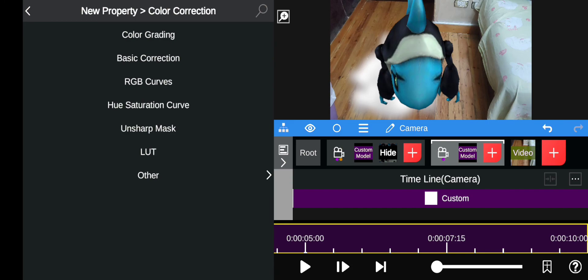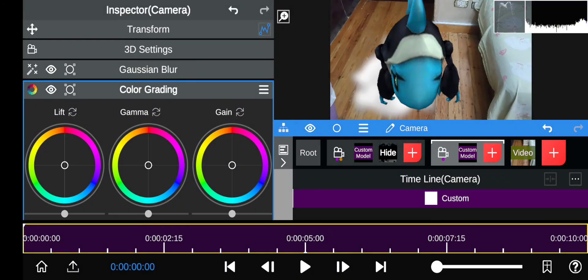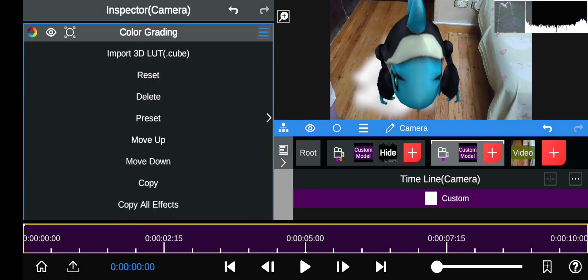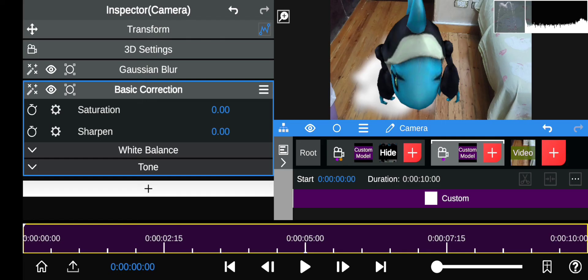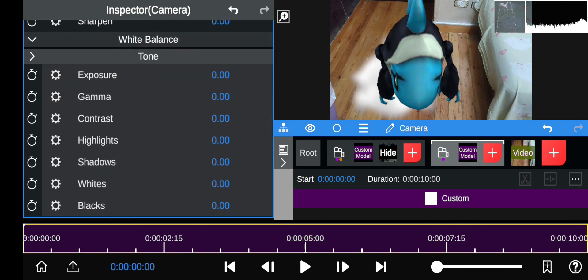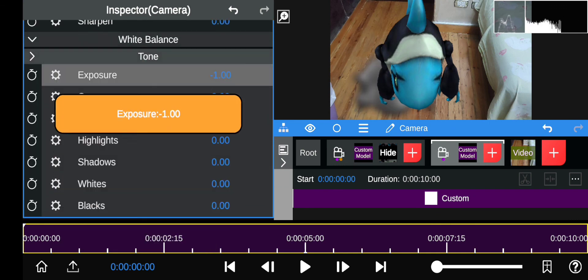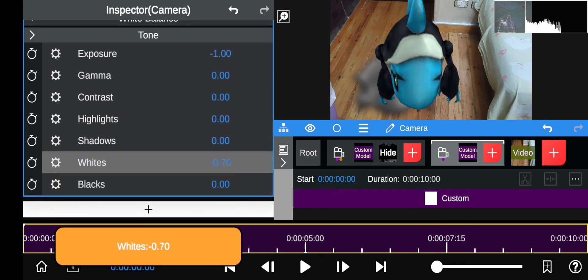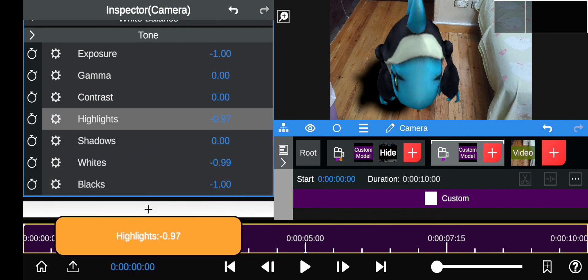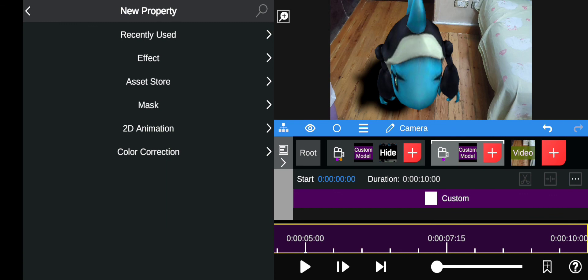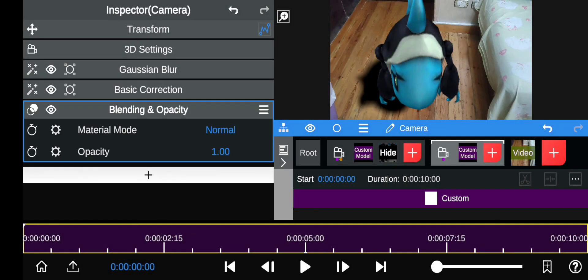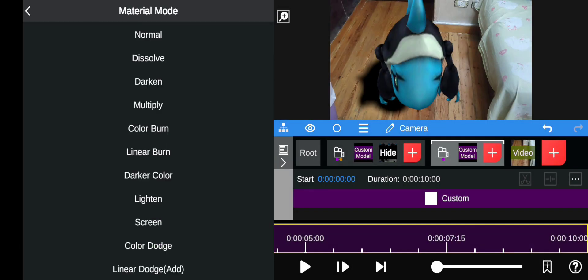To make it all black, go to Color Correction > Add Color > Basic Color Grading. Go to Tone and make sure the Exposure is all the way down, the Whites are all the way down, and the Blacks are all the way down — so it's pure black. Then go to Effects > Blending and change the blend mode to Multiply.